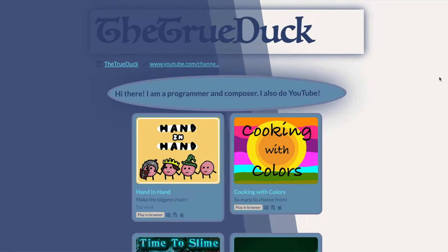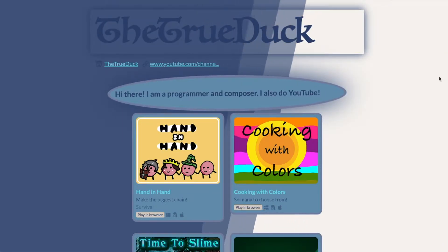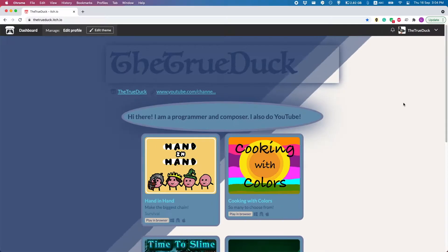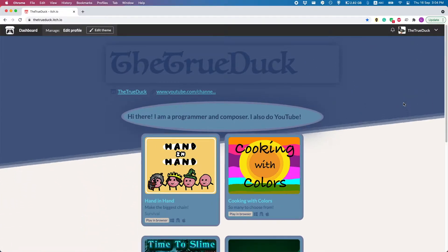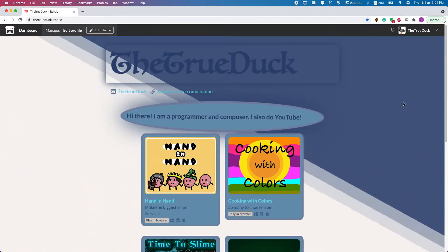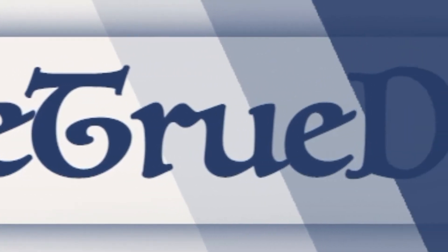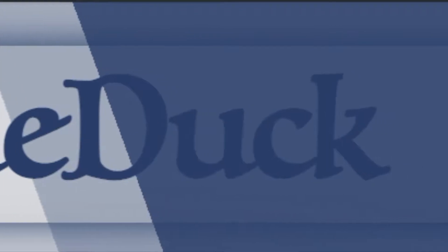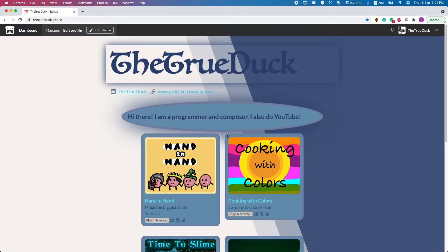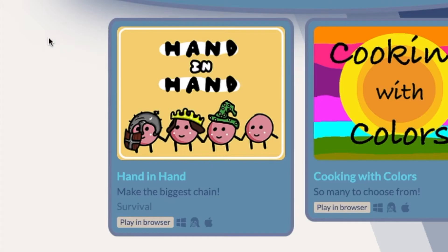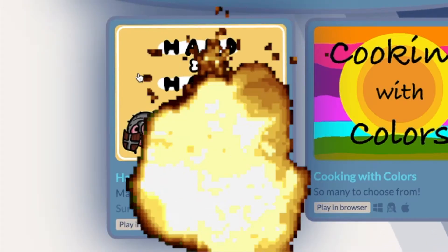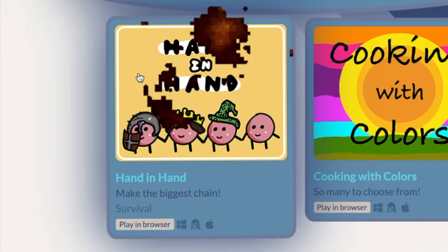You may be wondering how I did all this. Animated backgrounds? Customizable fonts? Games that get bigger when you hover over them? I know what you're thinking.